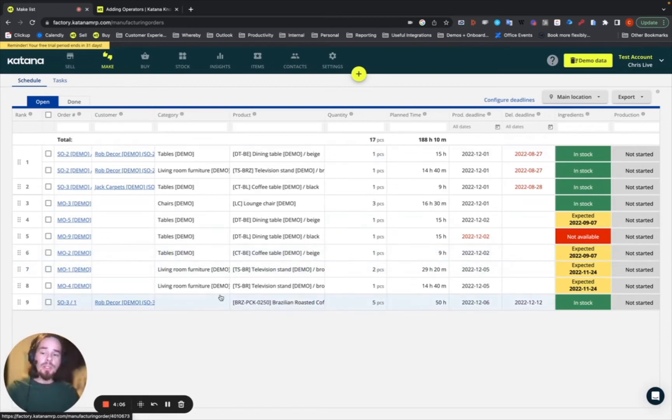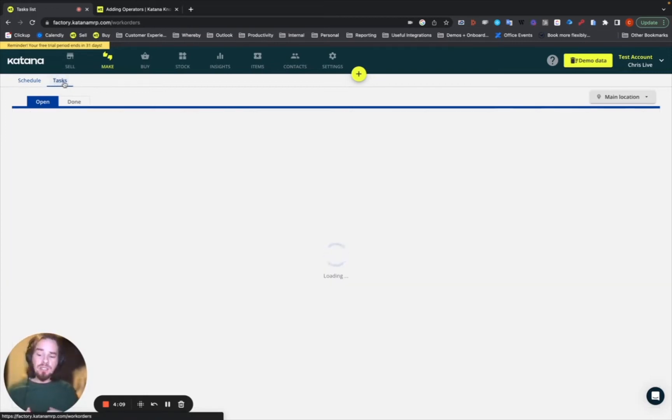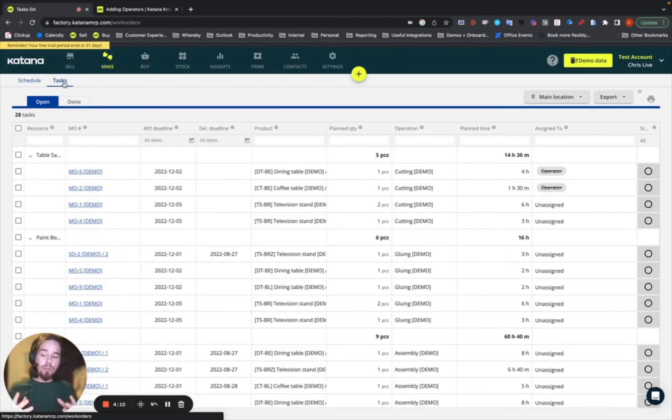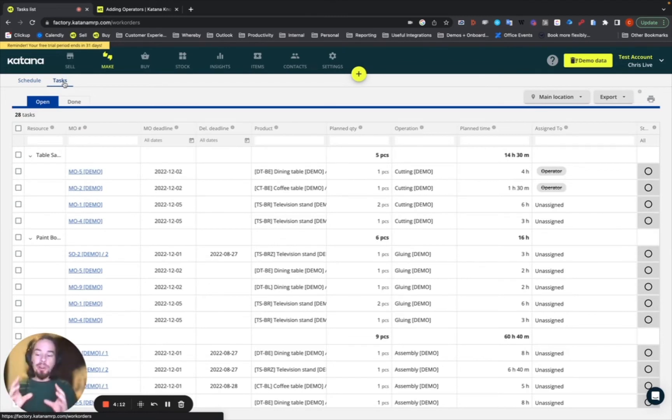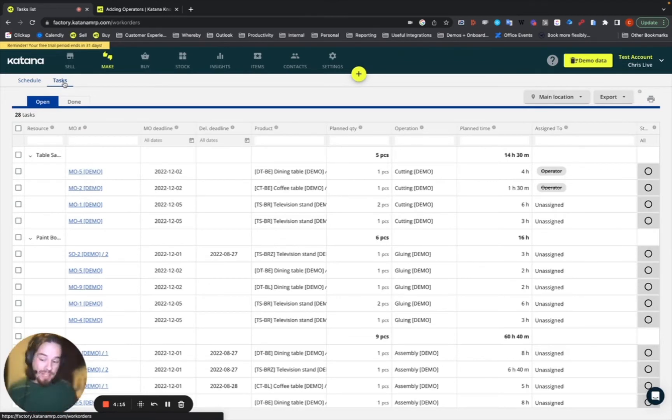And also, once this is set, then the tasks list will also be set based on the order of the operations within the order of the manufacturing orders. So, in a short version of that,